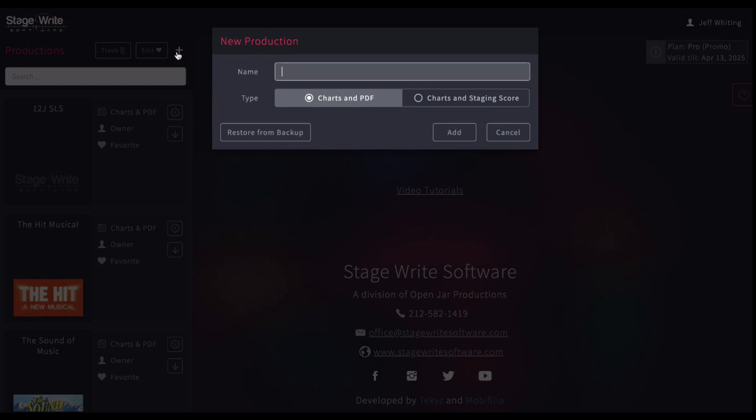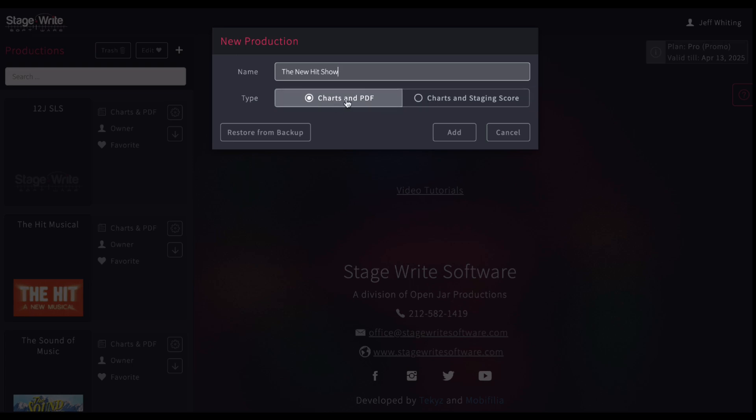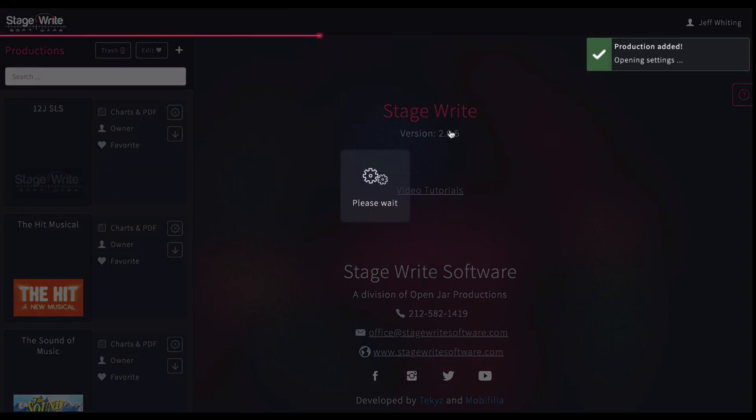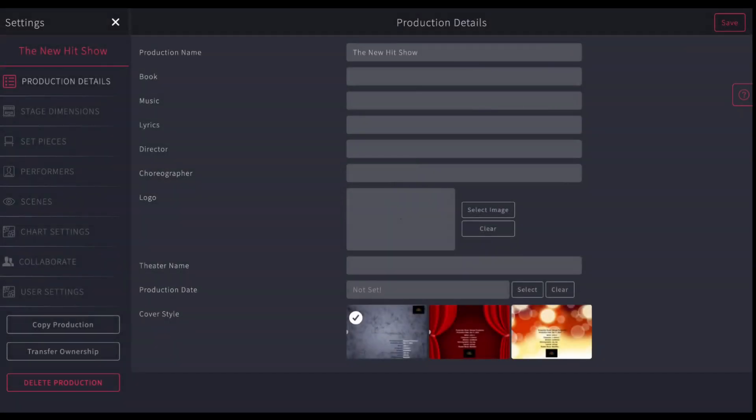To create a new production, brand new, let's say we're going to call it show. And for this example, we're going to choose charts and PDF. If you're going to use the staging score, you could select that. But let's say we're going to use a chart and upload a PDF. And I'm going to hit add. This will add this to my production. And now from here, I'm going to set up my production details.